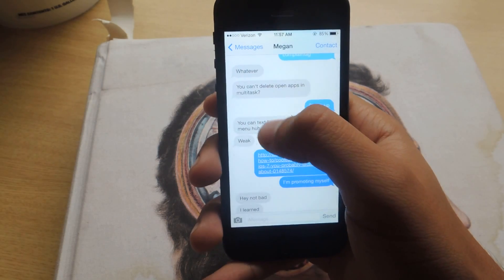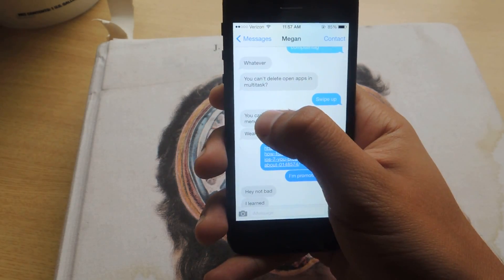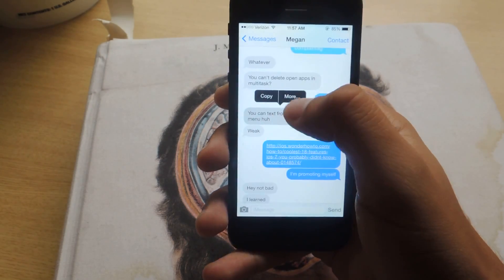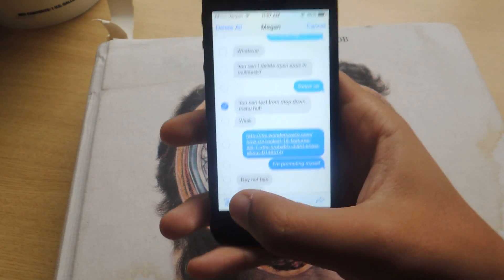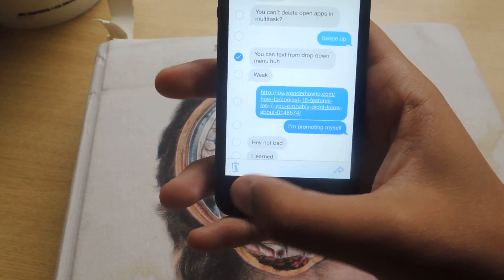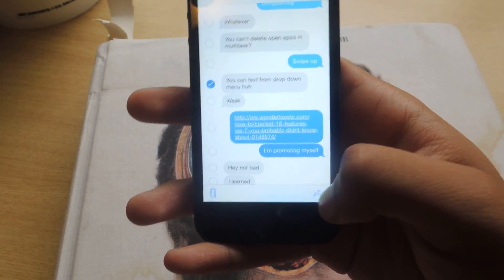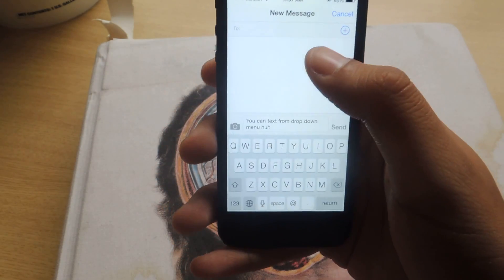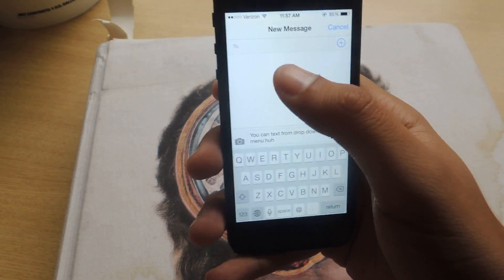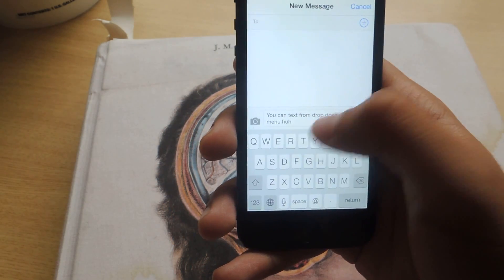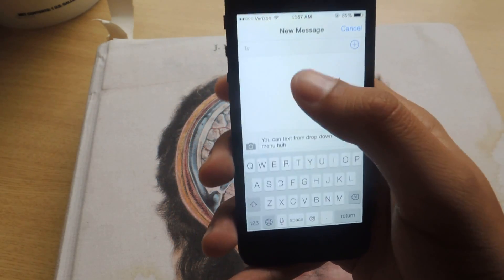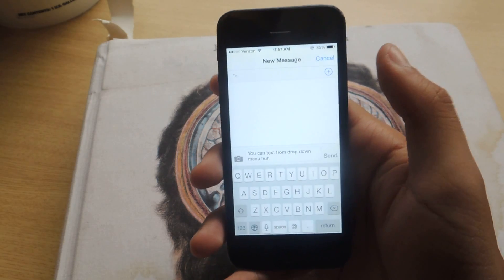If you want to forward text messages you can just hold down on it, same thing, press More. Instead of the trash can down here in the corner you have to press this arrow, and that'll send you to a new message. From there just type the text message and send it to anyone.